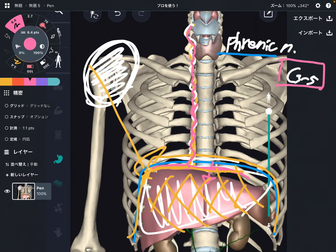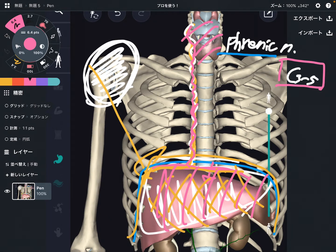Because the phrenic nerve originates from C3 to C5, liver dysfunction can lead to tight cervical spines. So liver affecting the cervical spine — that makes sense.